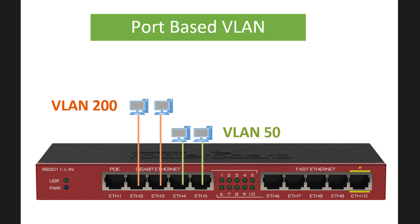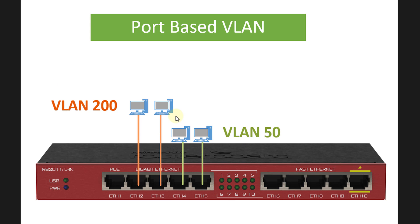In this diagram I have four computers. Two computers are in VLAN 200 and the other two is in VLAN 50. What this does is that it allows you to separate or break up your network into separate broadcast domains.